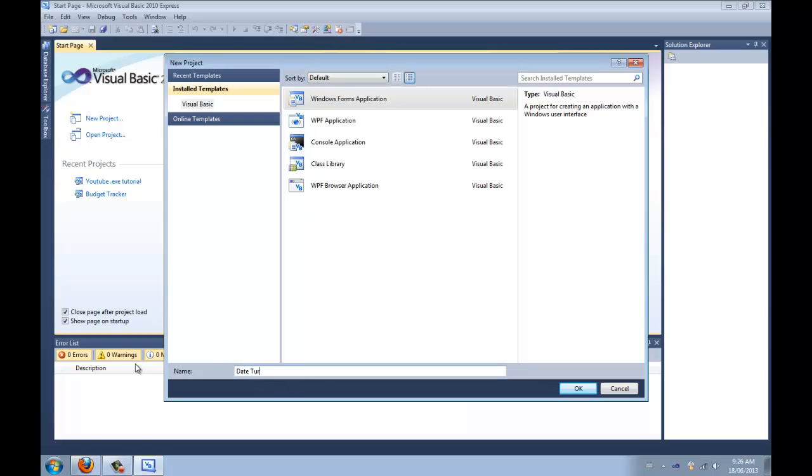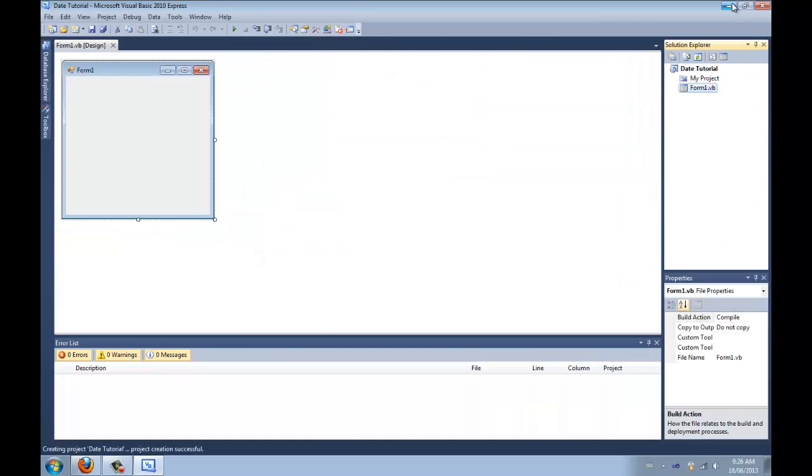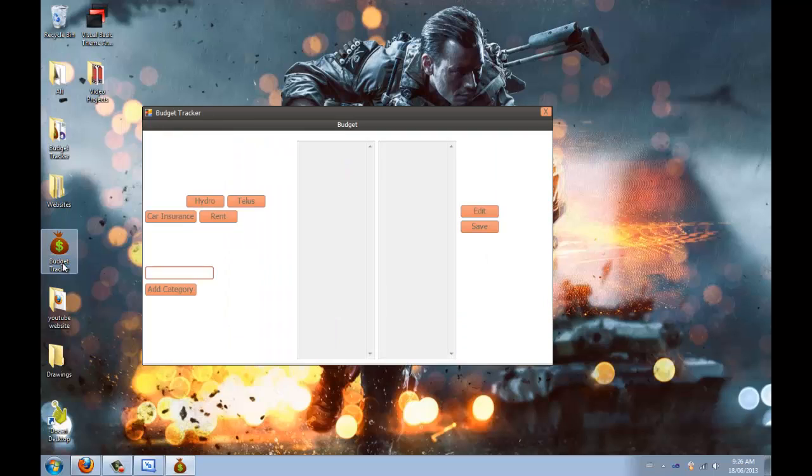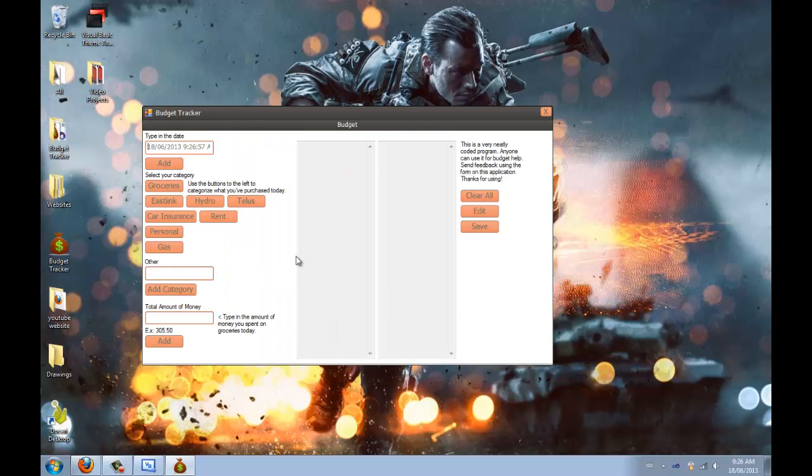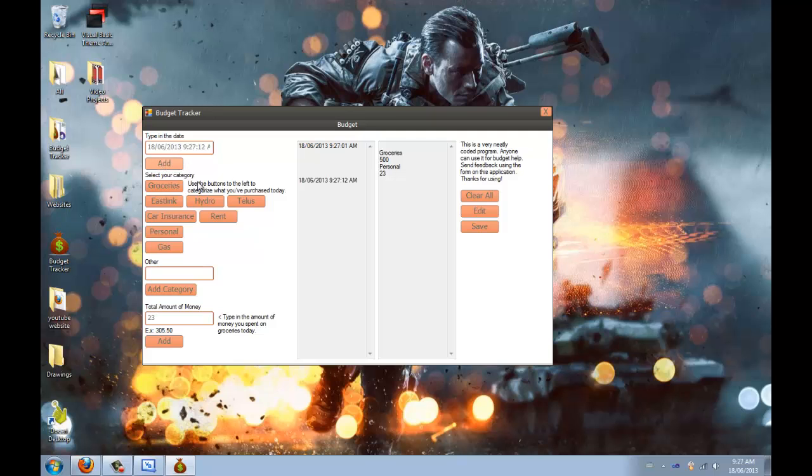So, date tutorial. The reason why I got this idea for this tutorial is because I made a program called The Budget Tracker. It's a personal program and I made it show the date in here. So then we press add and let's say I do groceries, 500 bucks, then personal, 23 bucks, and then let's say the next day, press add, then continue on, it goes like that. Anyways.